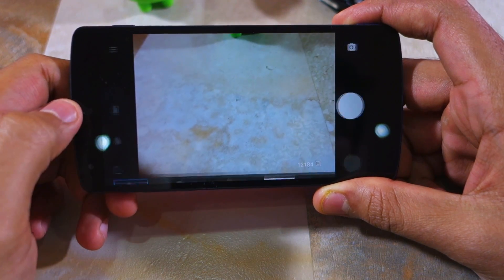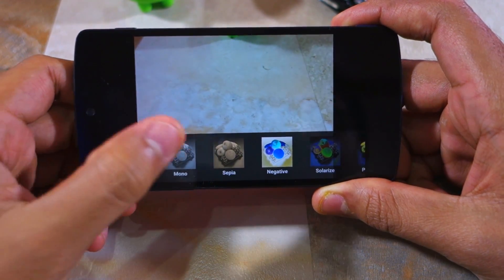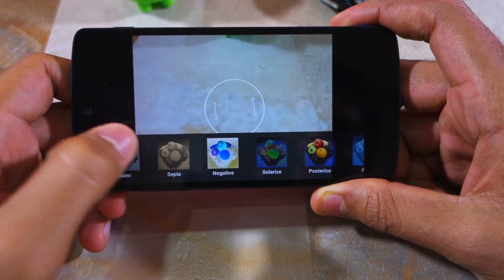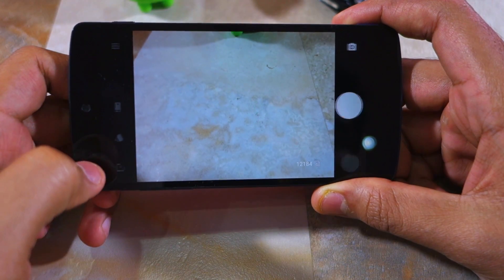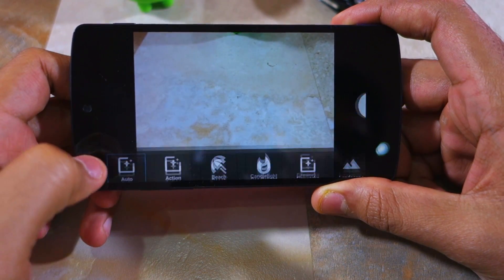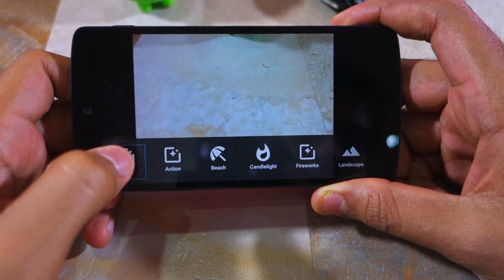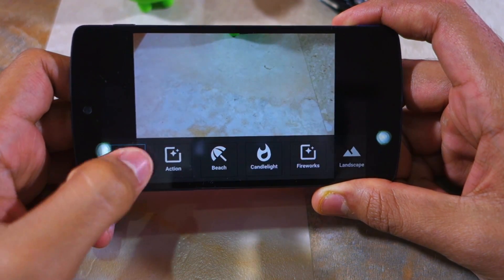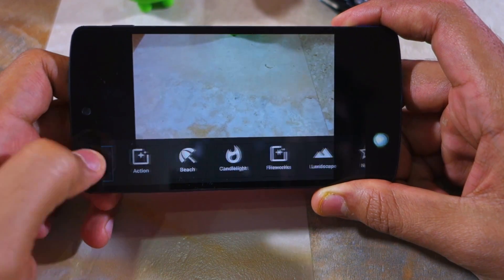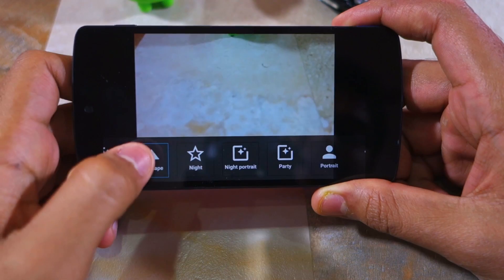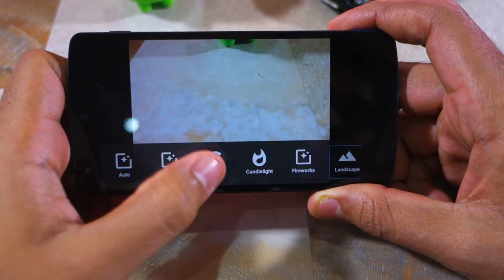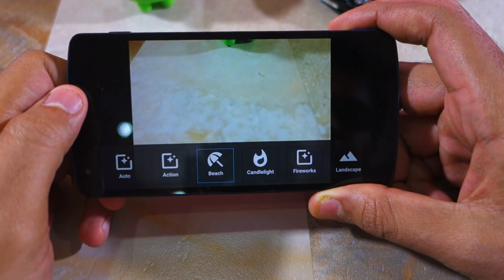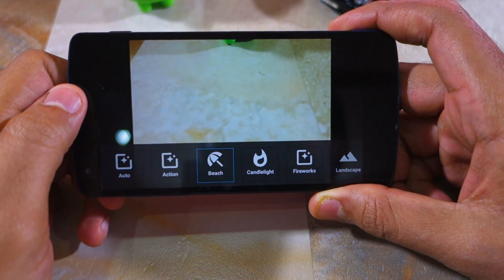The button below it allows you to switch to the front camera, while another button allows you to apply filters before you shoot a picture. The last button on the left-hand side sidebar provides access to a bunch of scenes, and selecting any of them will give you a live preview of how the image will look — which is pretty handy.